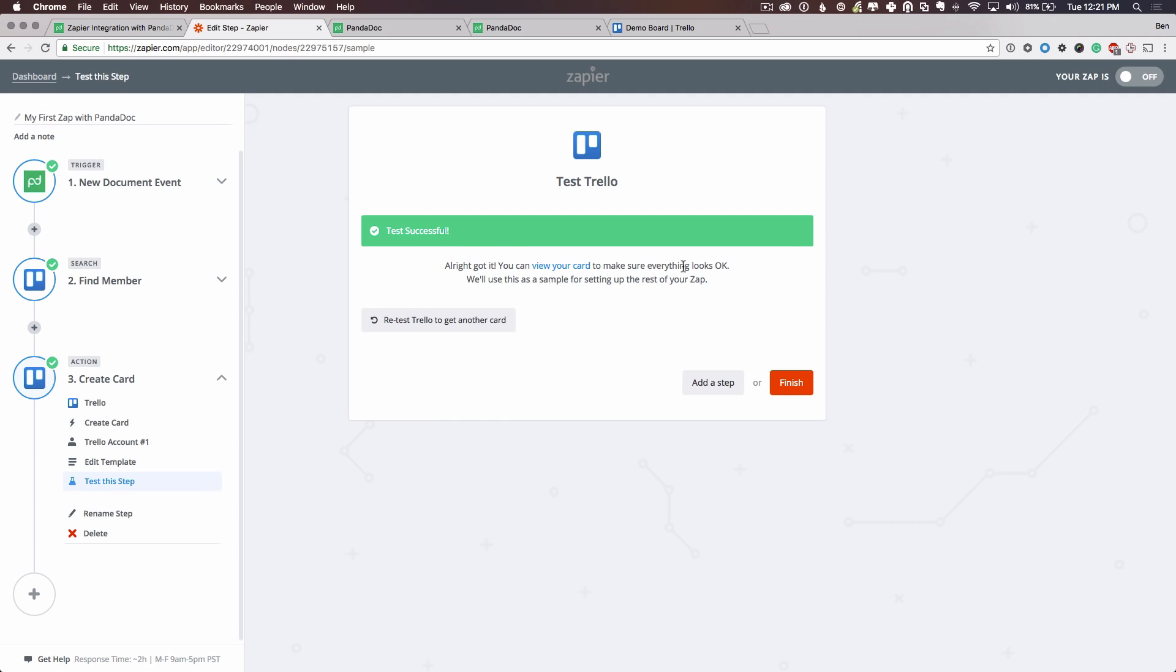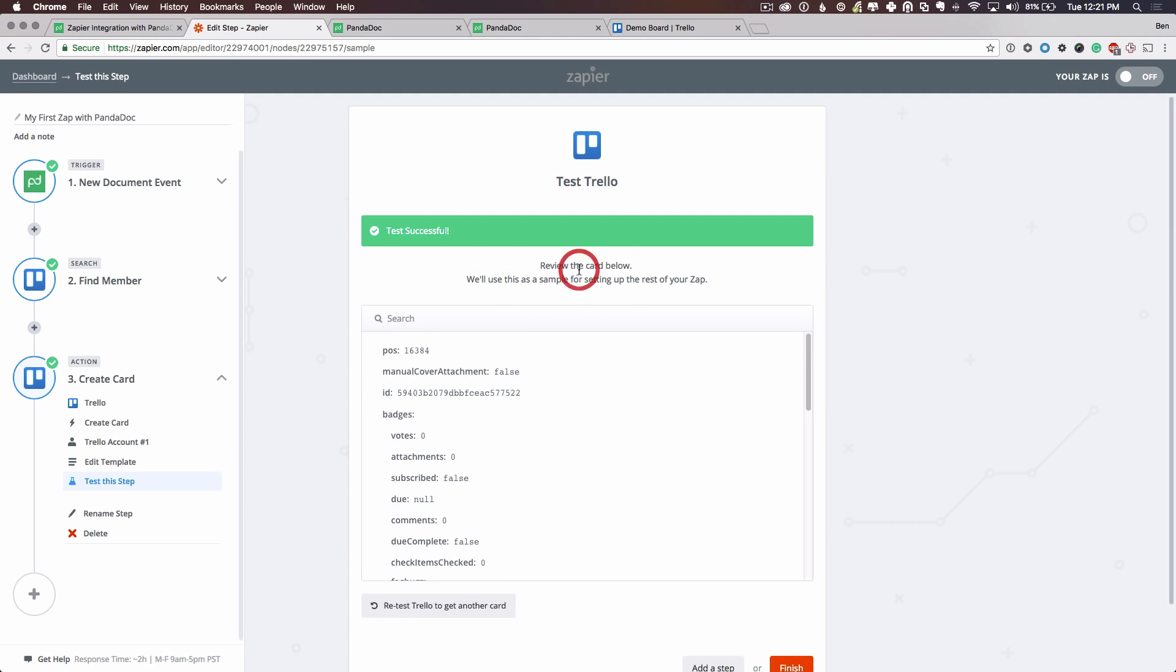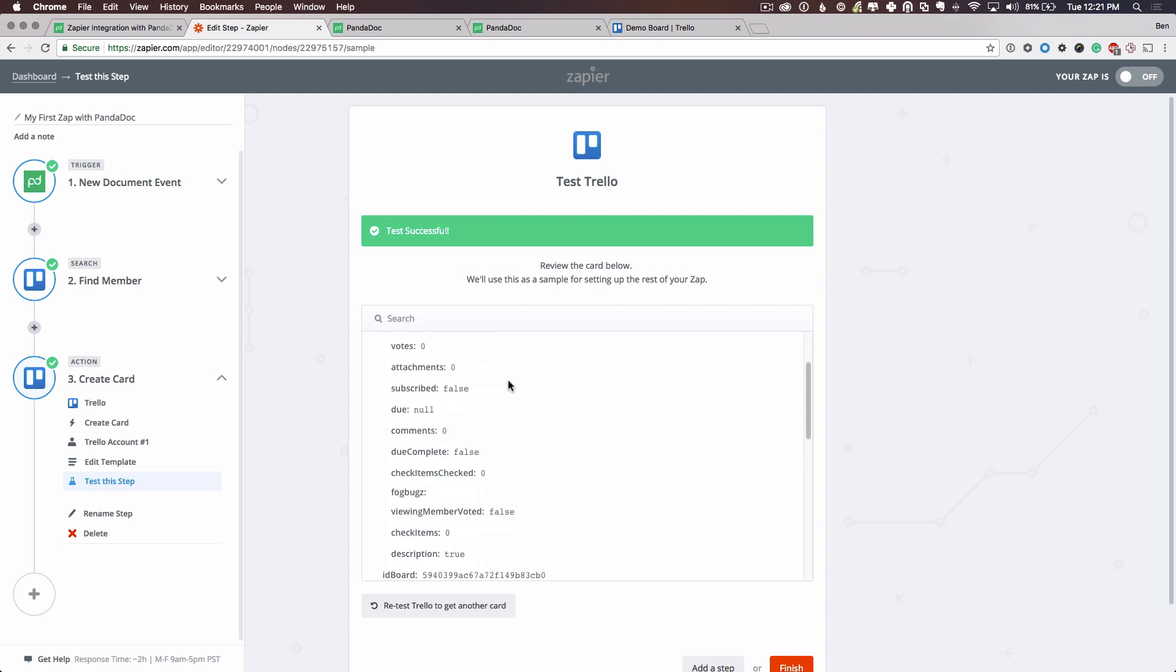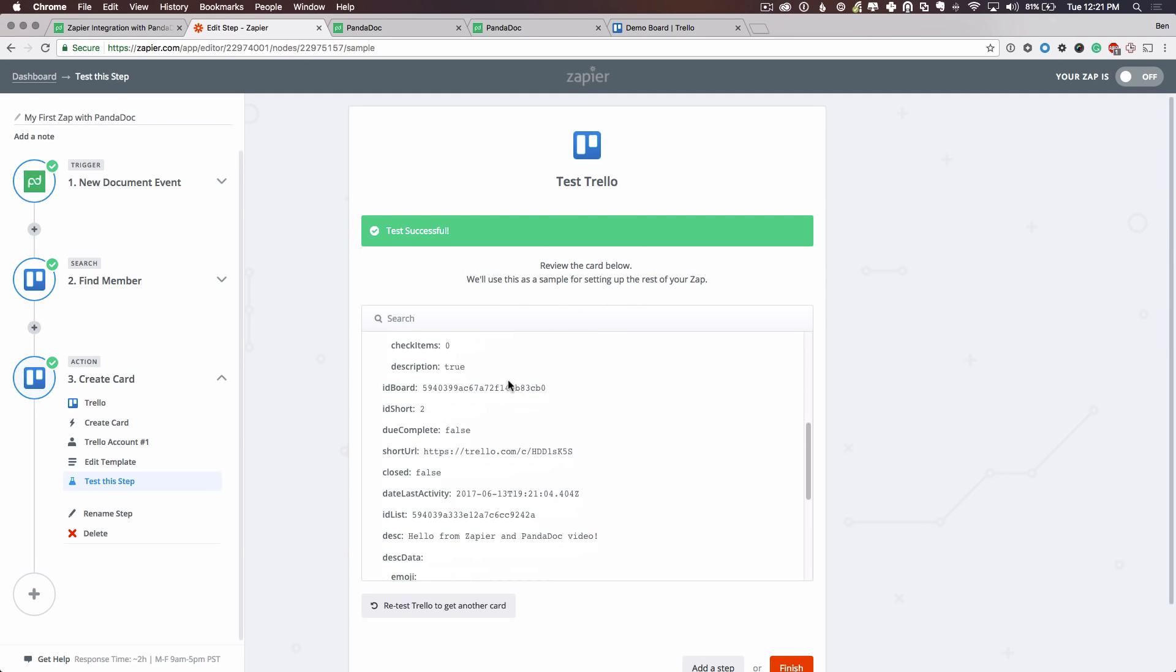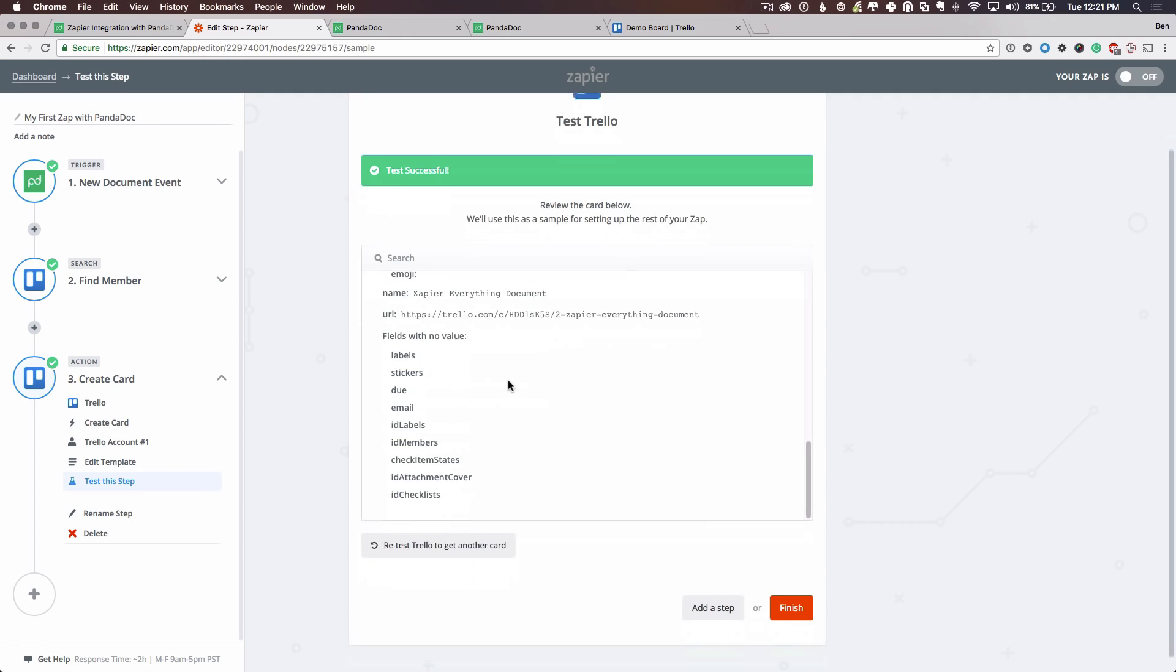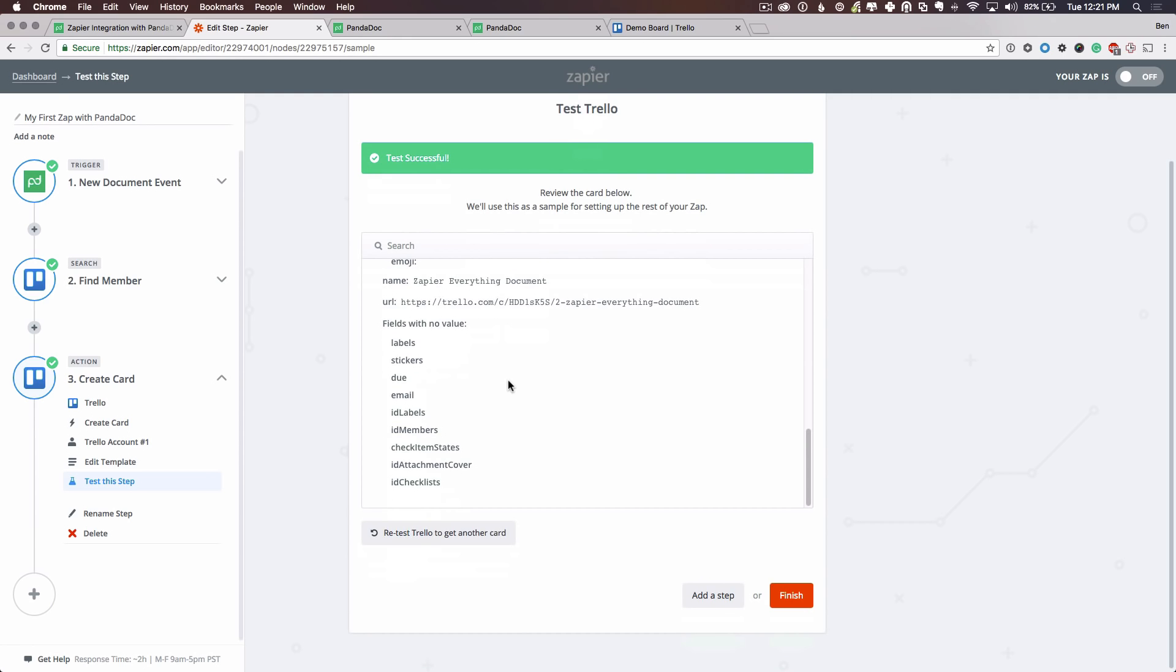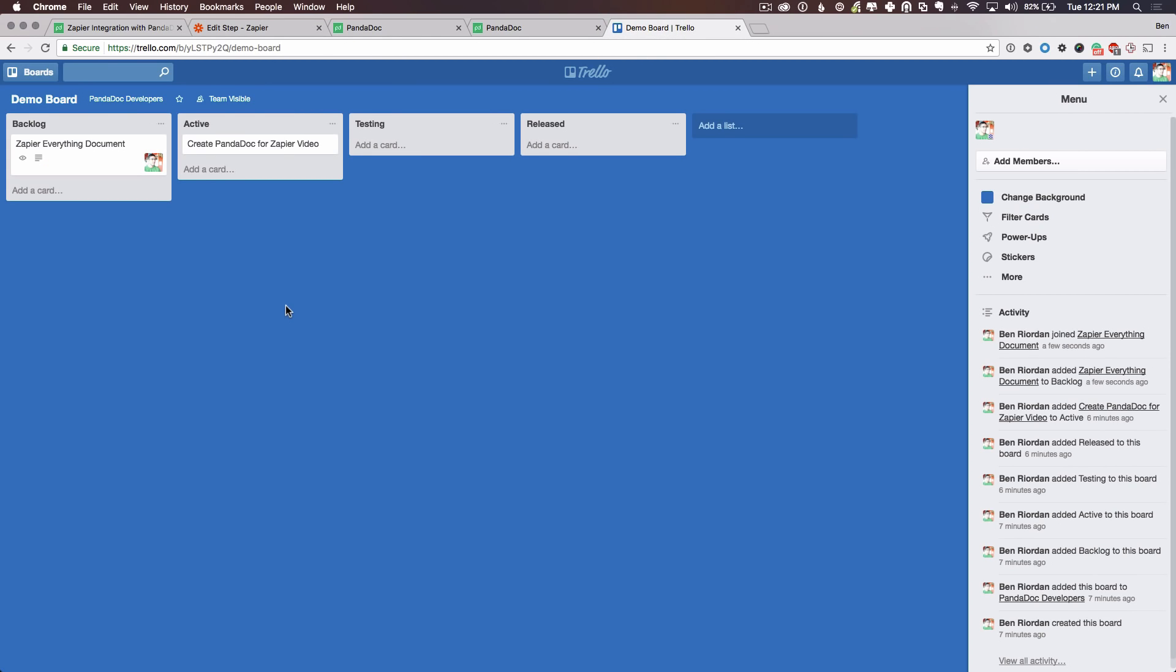And let's view the card. Awesome. I'm actually going to look at the card in Trello as well to make sure that this worked. There we go. It assigned me to the card. It's in backlog. And it's the Zapier Everything document, since we use the document name as the card title.